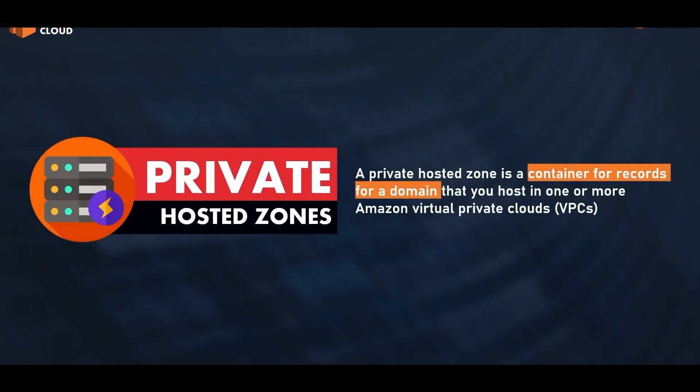A private hosted zone is a container for records for a domain that you host in one or more Amazon Virtual Private Clouds or VPCs.